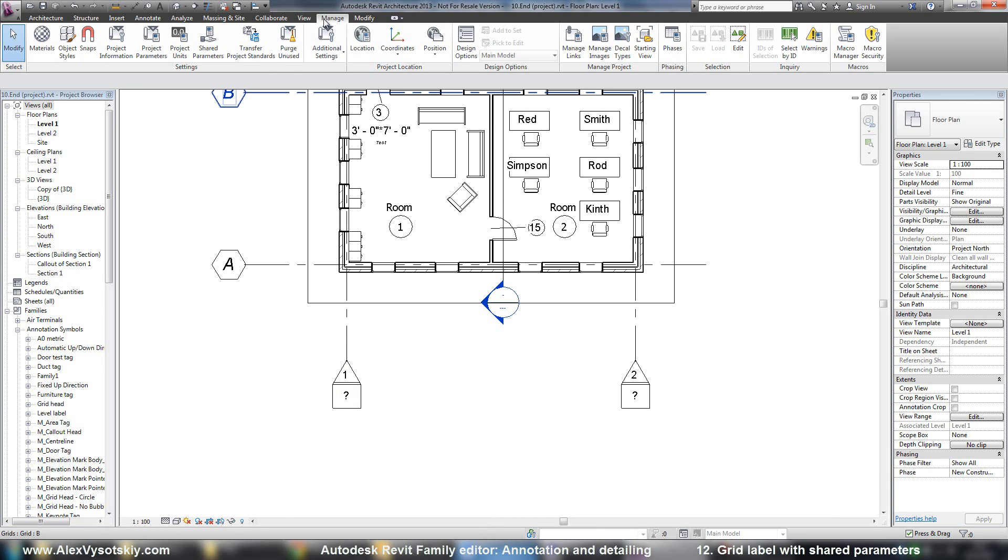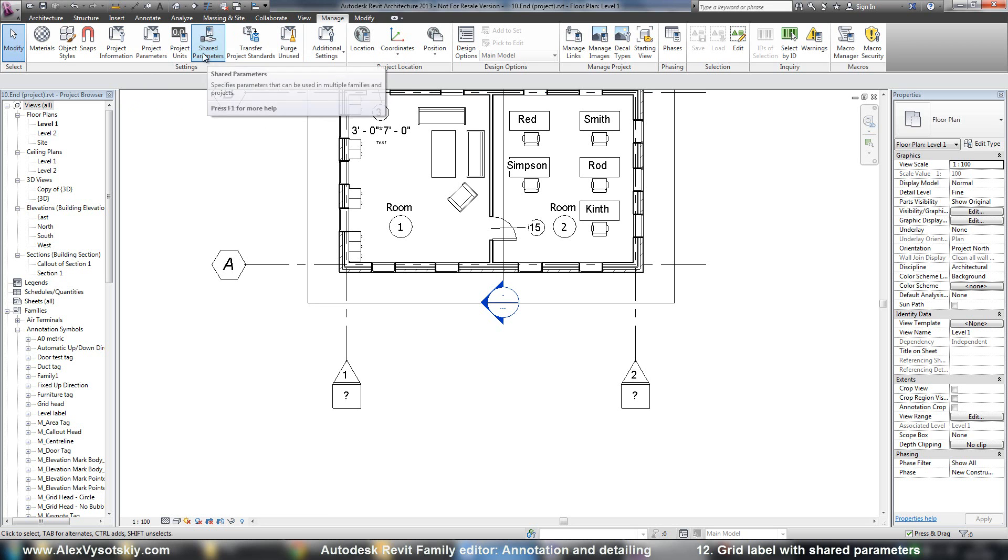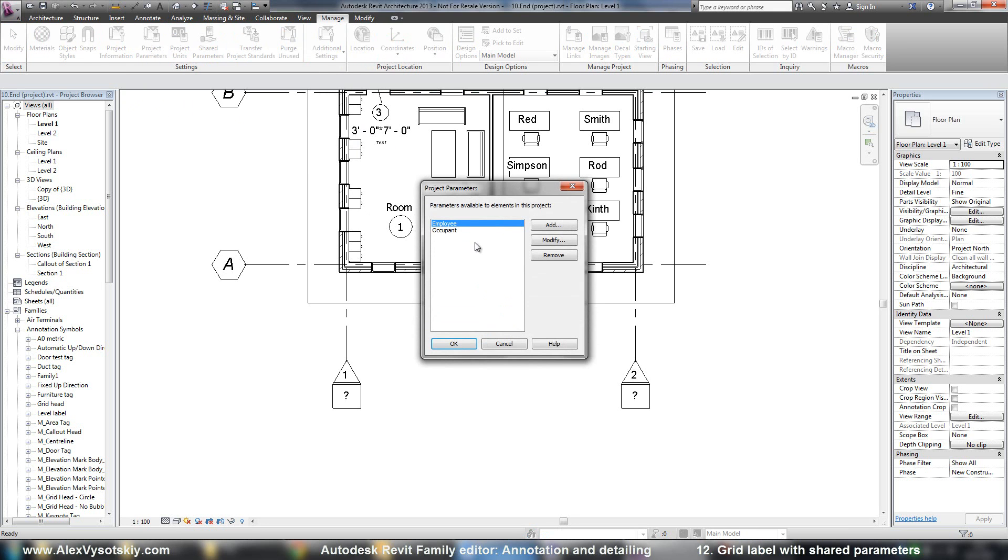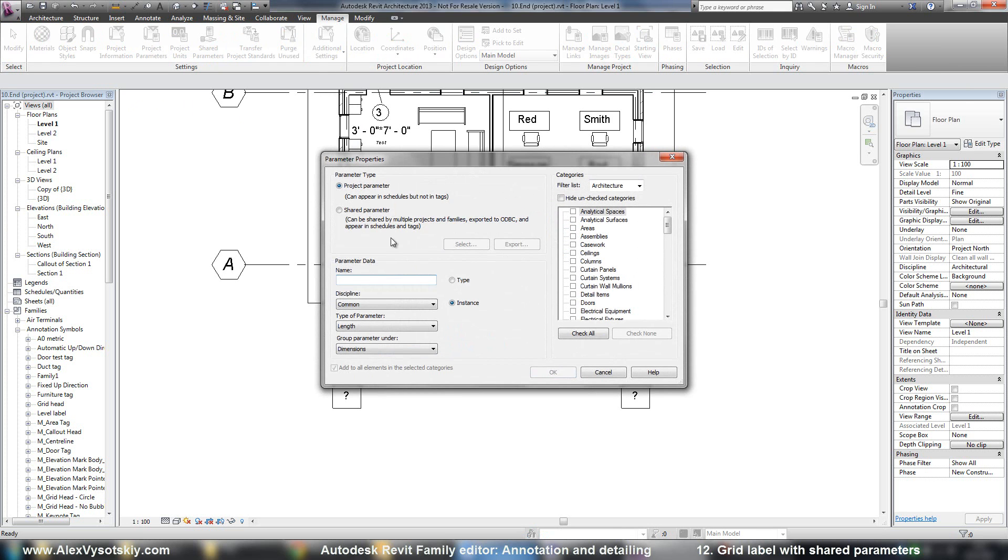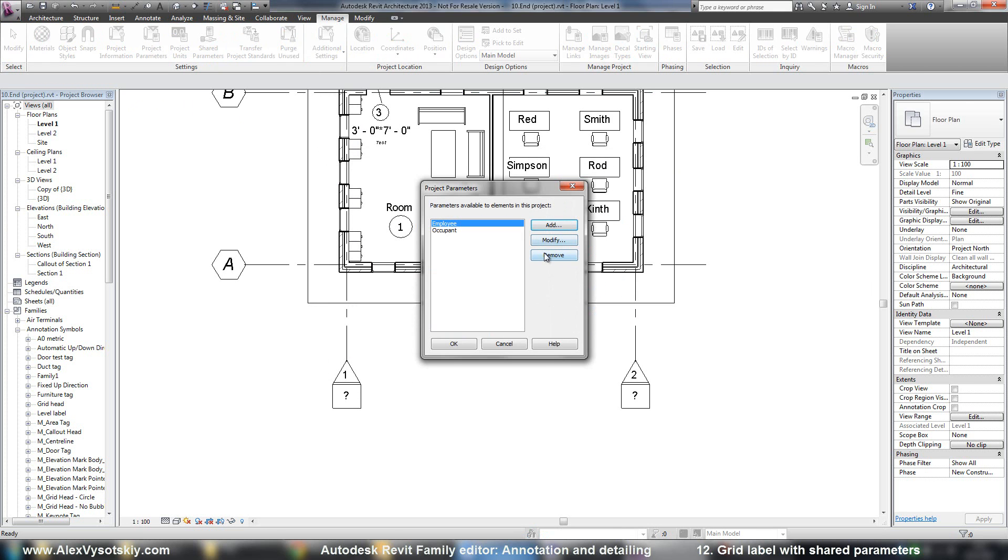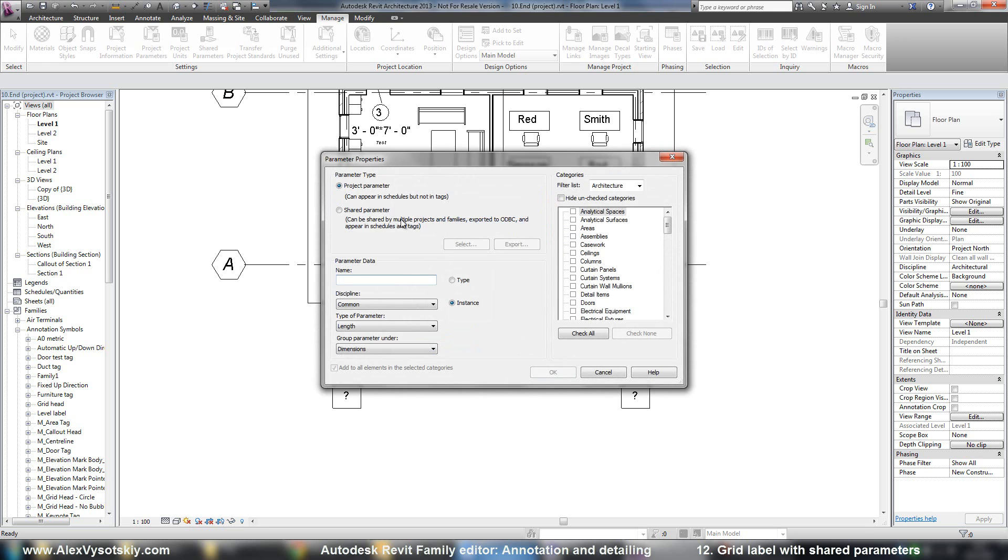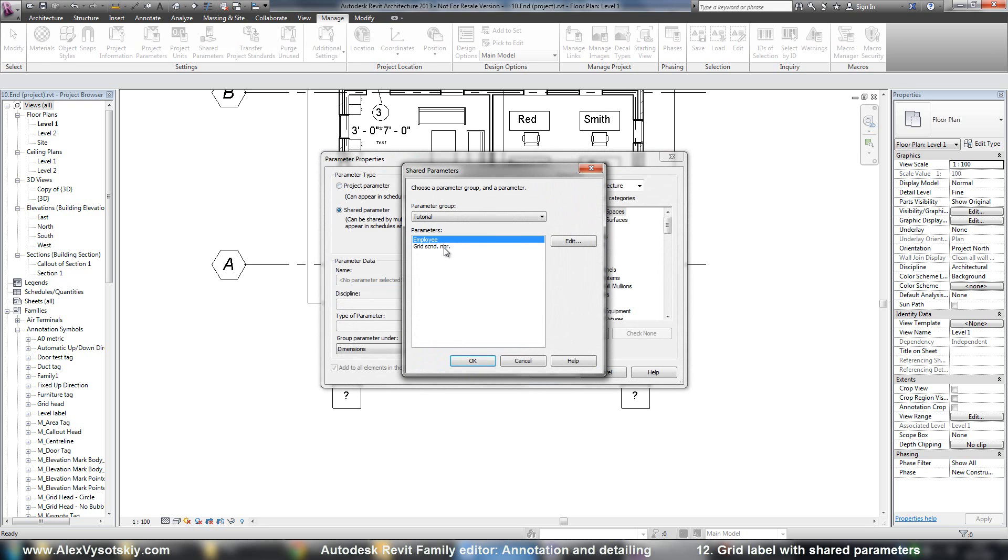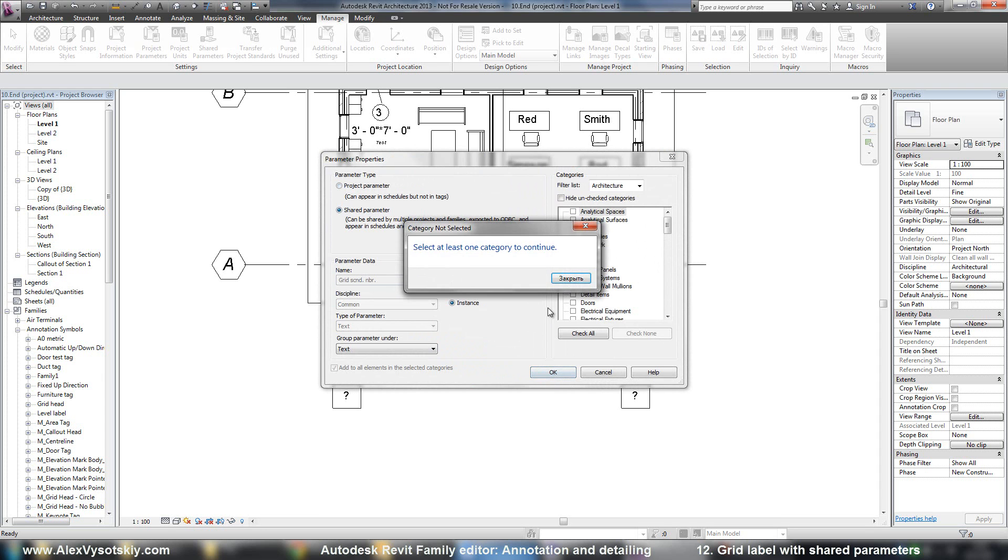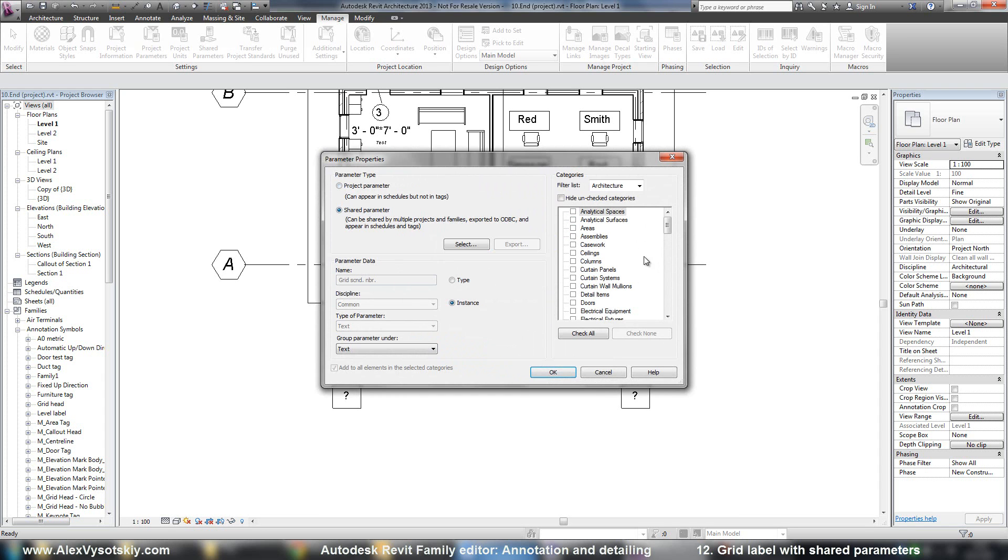So I go to manage. But now I have, I created my shared parameter. So I don't need to go to shared. I just go to project parameter. And add this shared parameter to my project grid, second number. And of course, I need to select the category. It's grids.